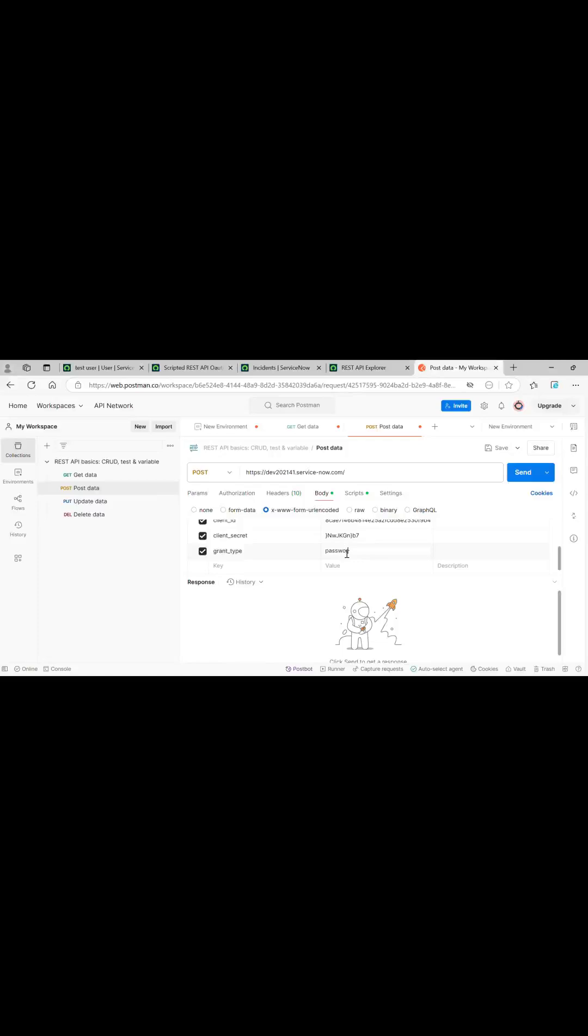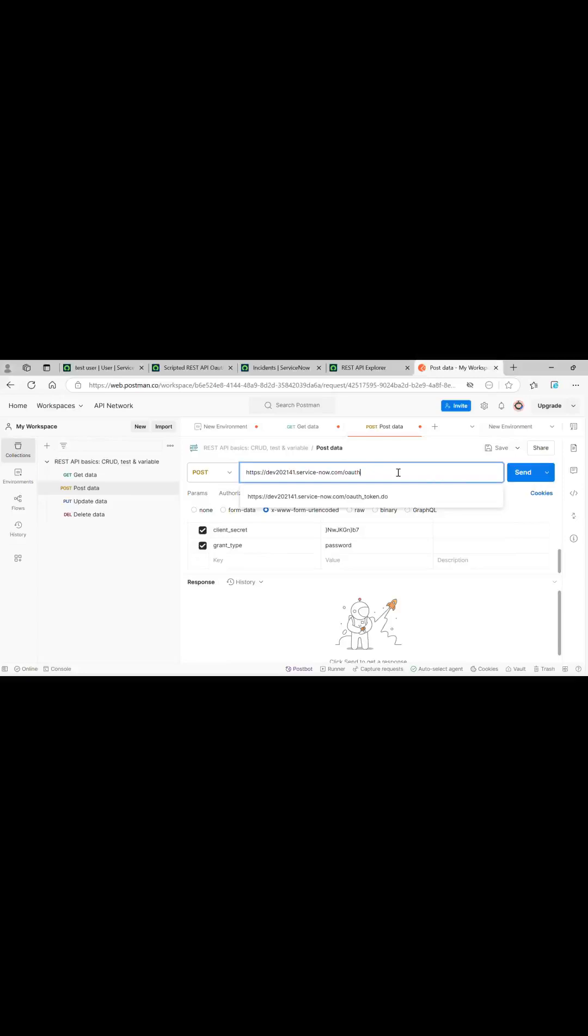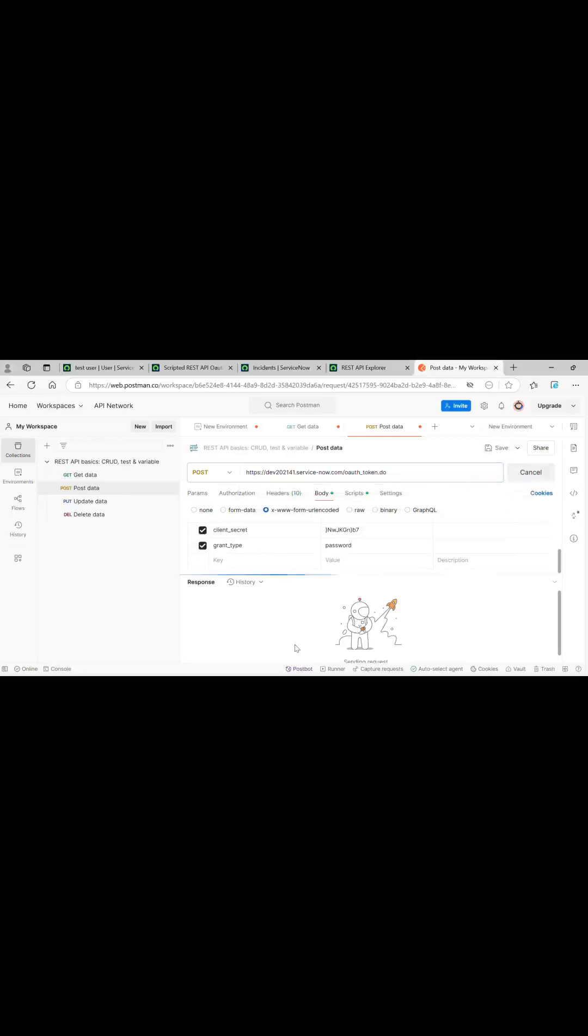And the post will be appended with oauth_token.do. This is, send it. This is the access token.